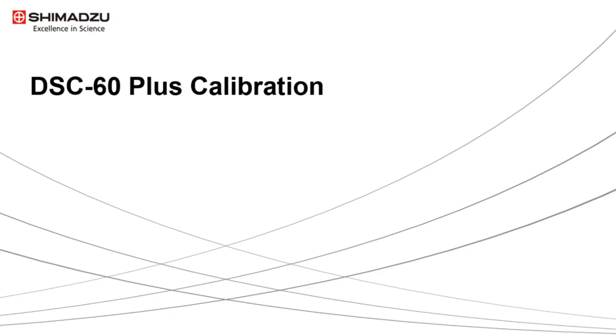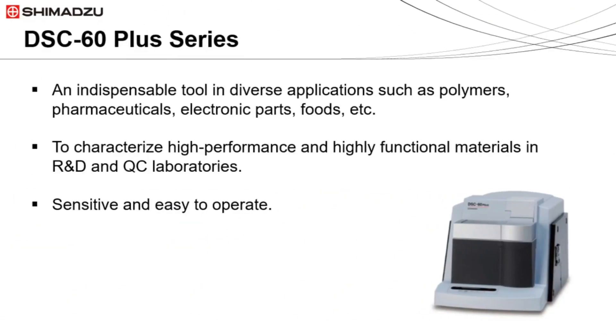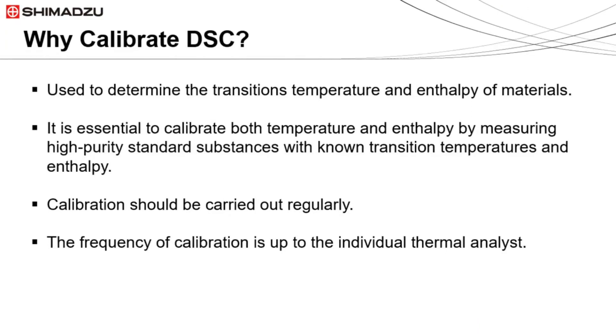In this video we will show you the calibration procedure for DSC-60 Plus differential scanning calorimeter. The DSC-60 Plus can be used to characterize and develop high performance functional materials in R&D and quality control laboratories. It is also sensitive and easy to operate. To obtain accurate temperature and enthalpy results, it is essential to calibrate the DSC regularly.